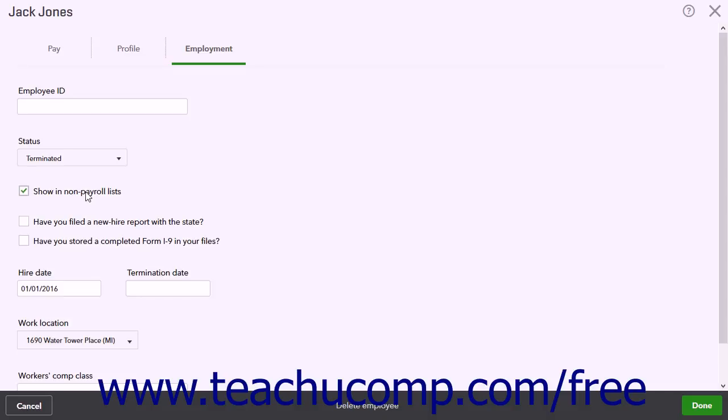Check this checkbox if you want the employee to continue appearing in your non-payroll lists. A Termination Date field also appears next to the Hire Date field below that. Enter the date of termination into the Termination Date field.